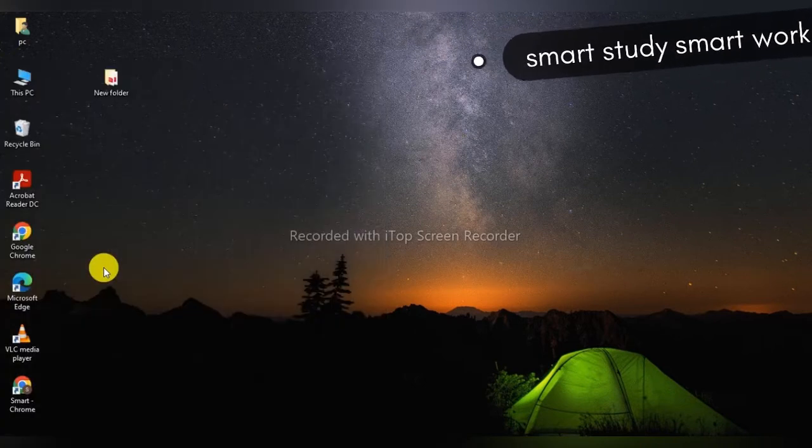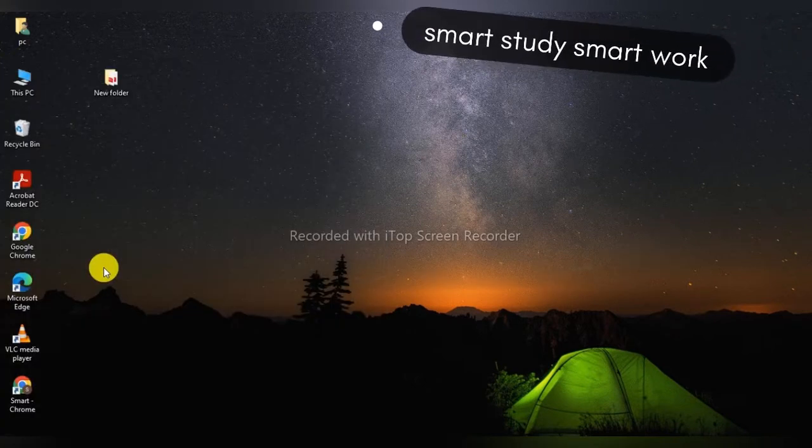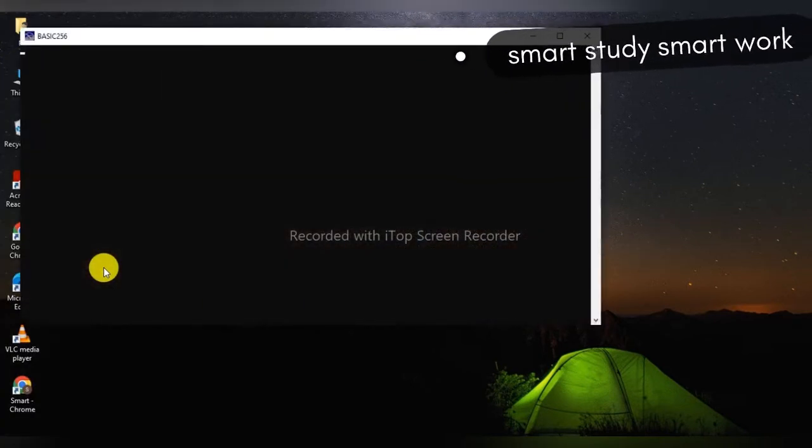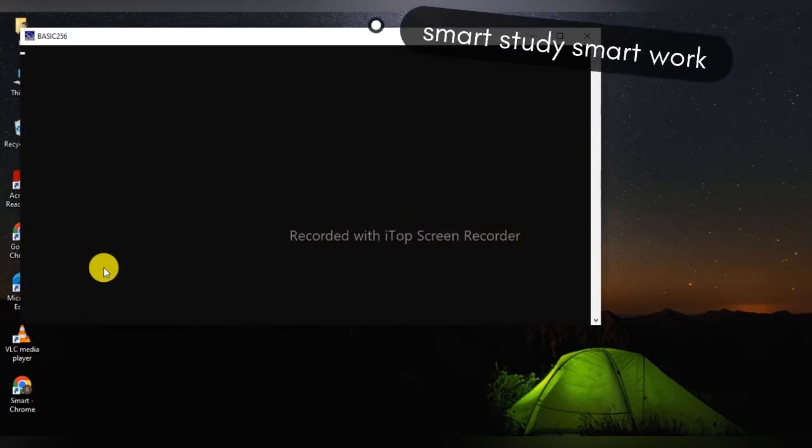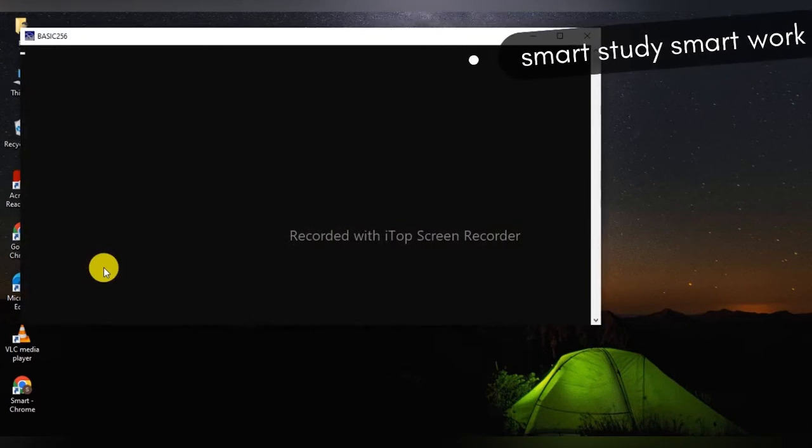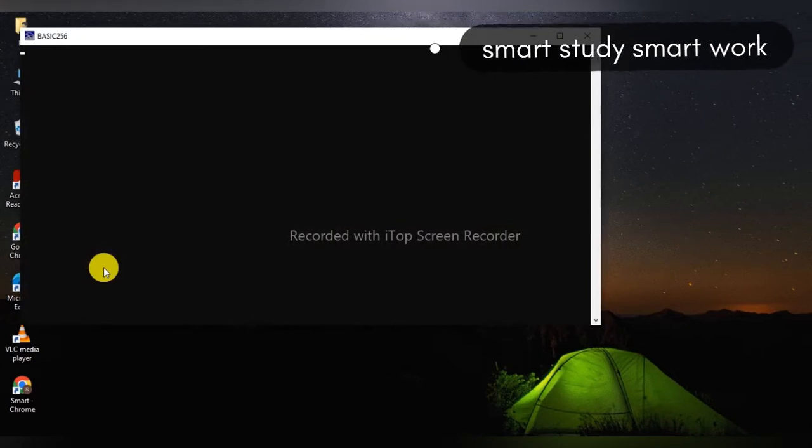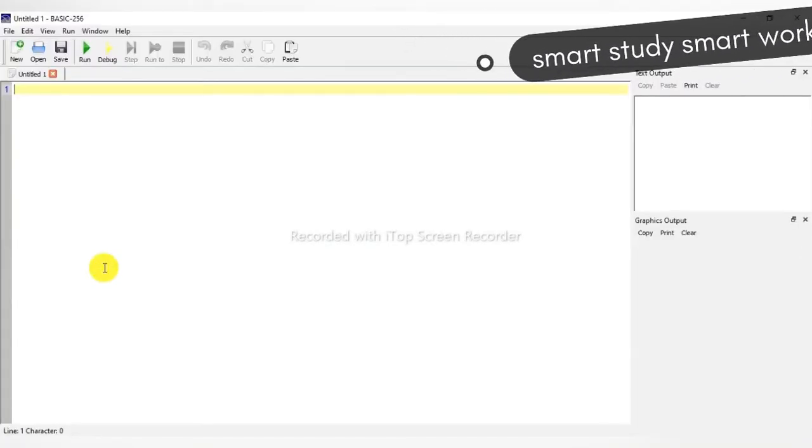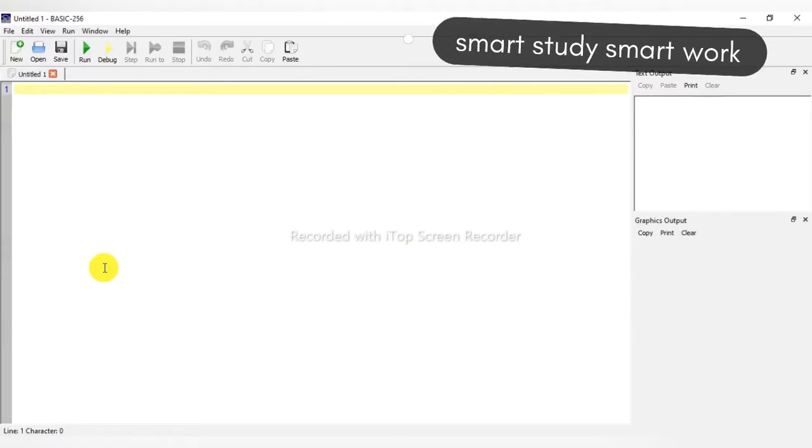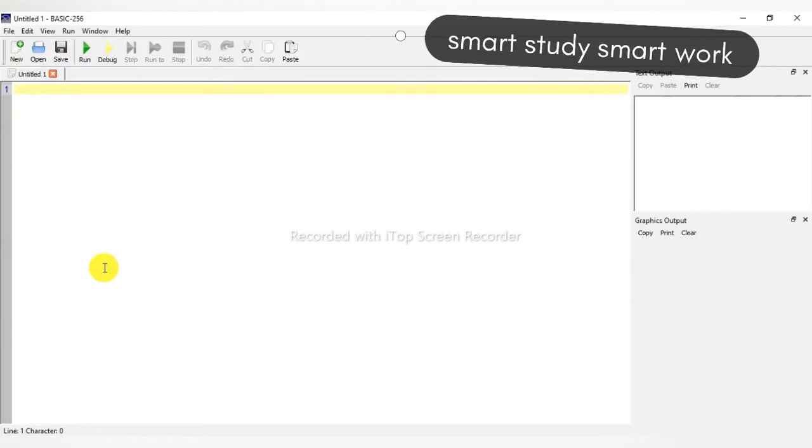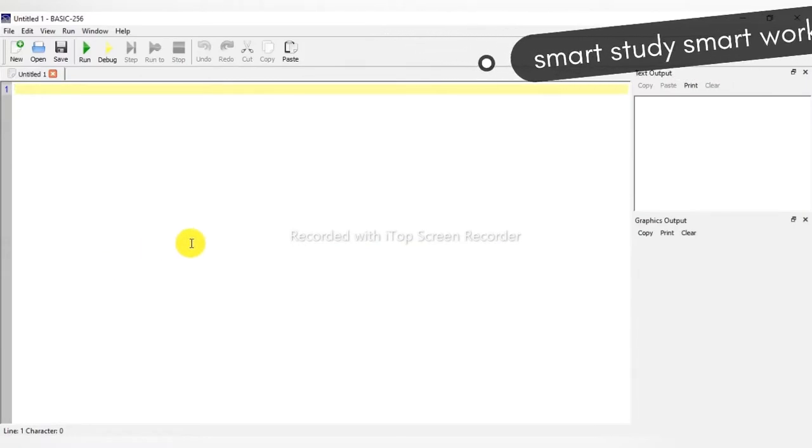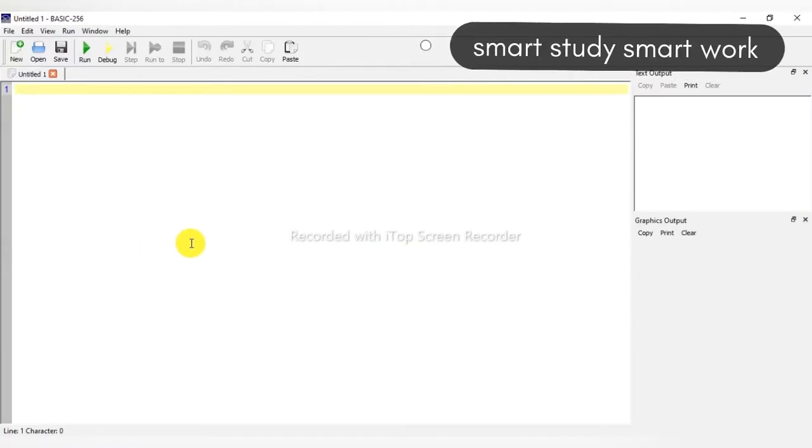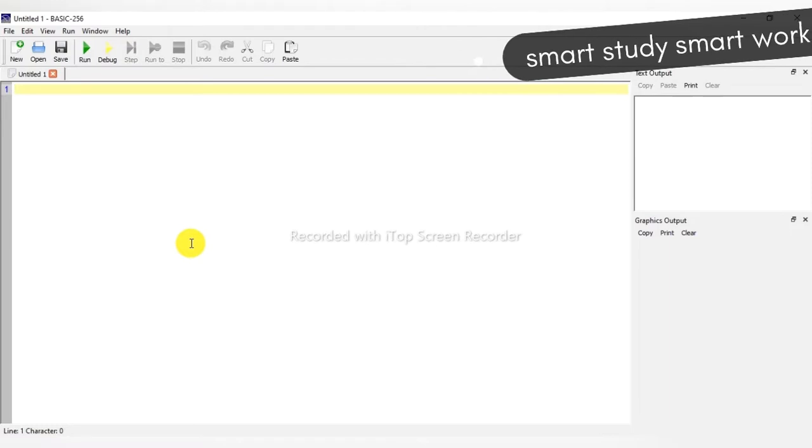Just we can check this. Okay, so fine, it is completely installed. BASIC-256 is installed in our system.